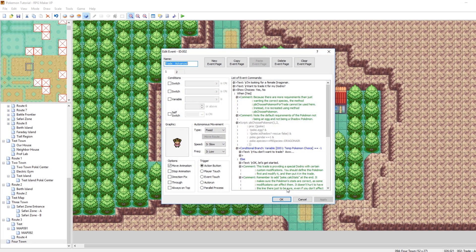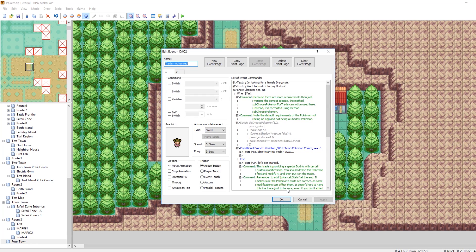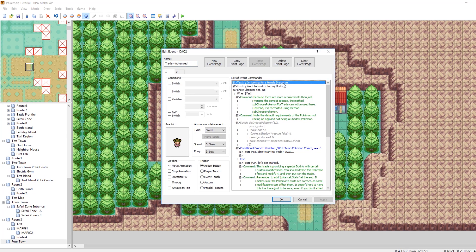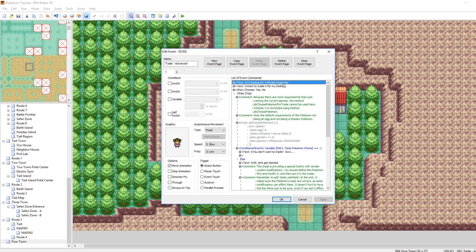This one uses a little bit more fields that you have to edit and define. But when you break it down, it's not too crazy. So she is looking for a female Dragonair. So this means, in this trade, male Dragonairs are not allowed. Which is a little sexist, but okay, lady.